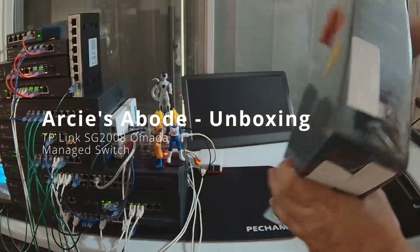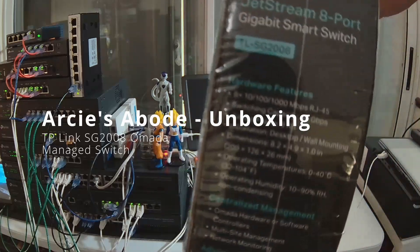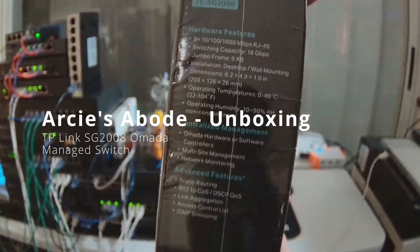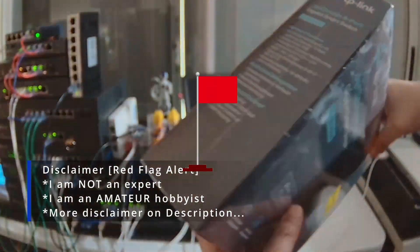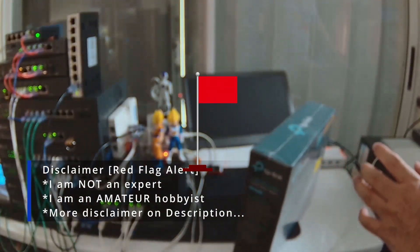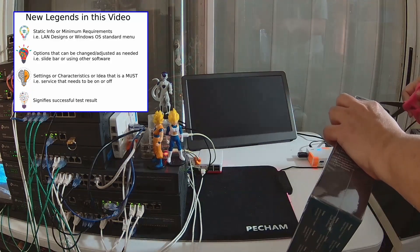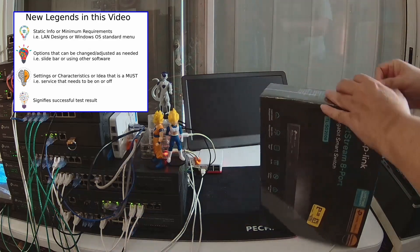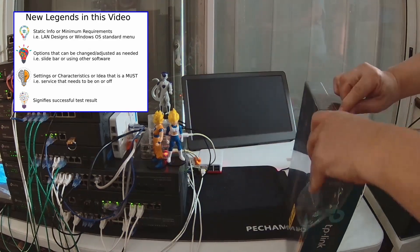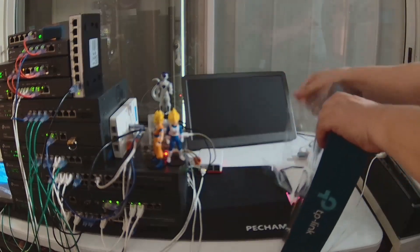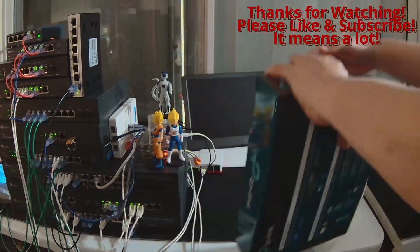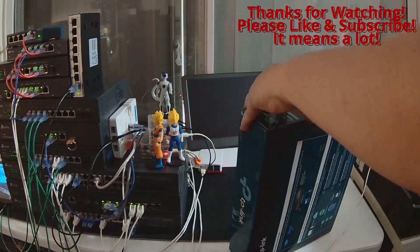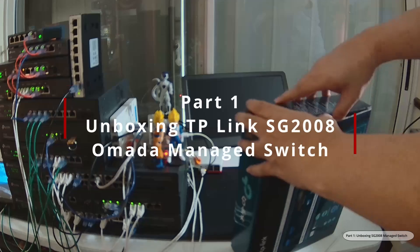This switch is the SG2008 switch. It offers 8 gigabit ports and it can be powered either via the 12 volt 1 amp DC power or through PoE via port 8, and it supports 802.3at/af standard for PoE. As a standalone, this is an awesome managed switch.